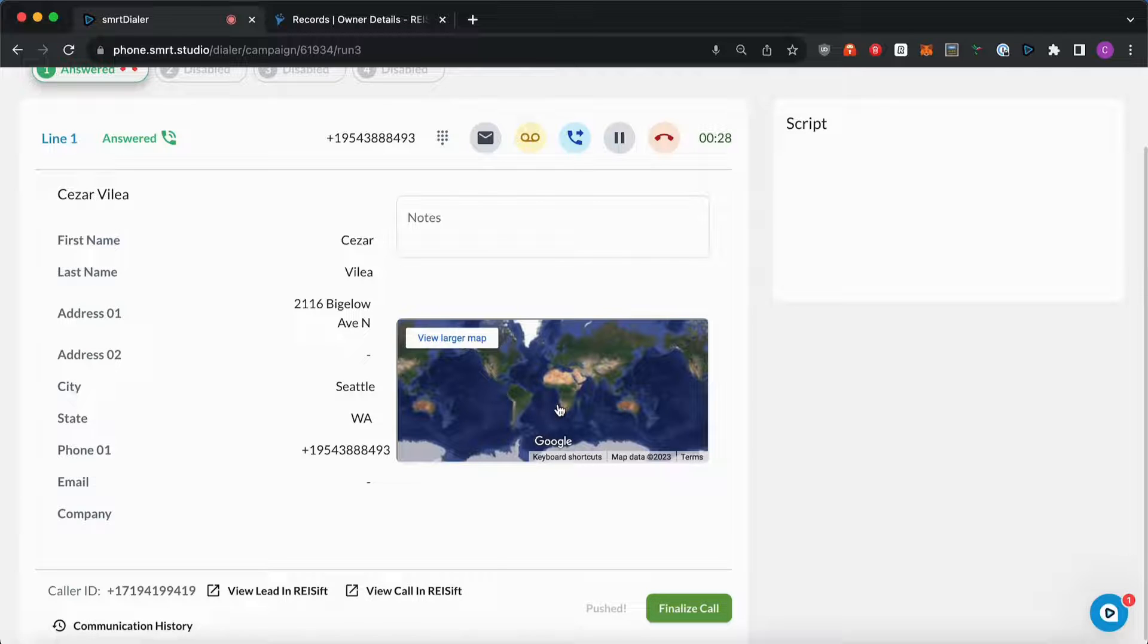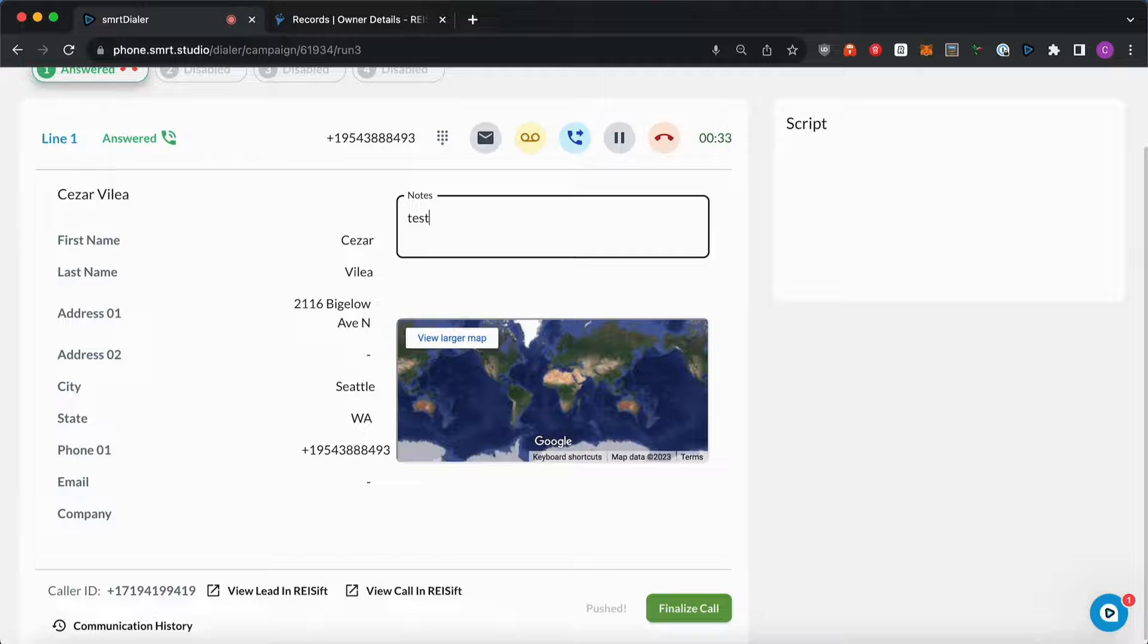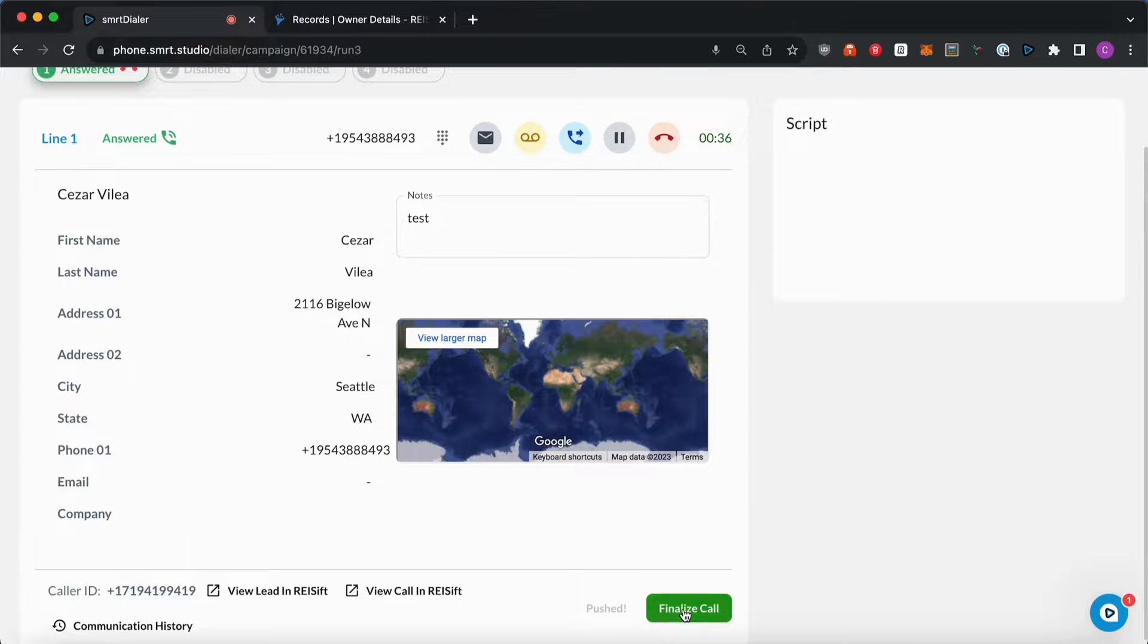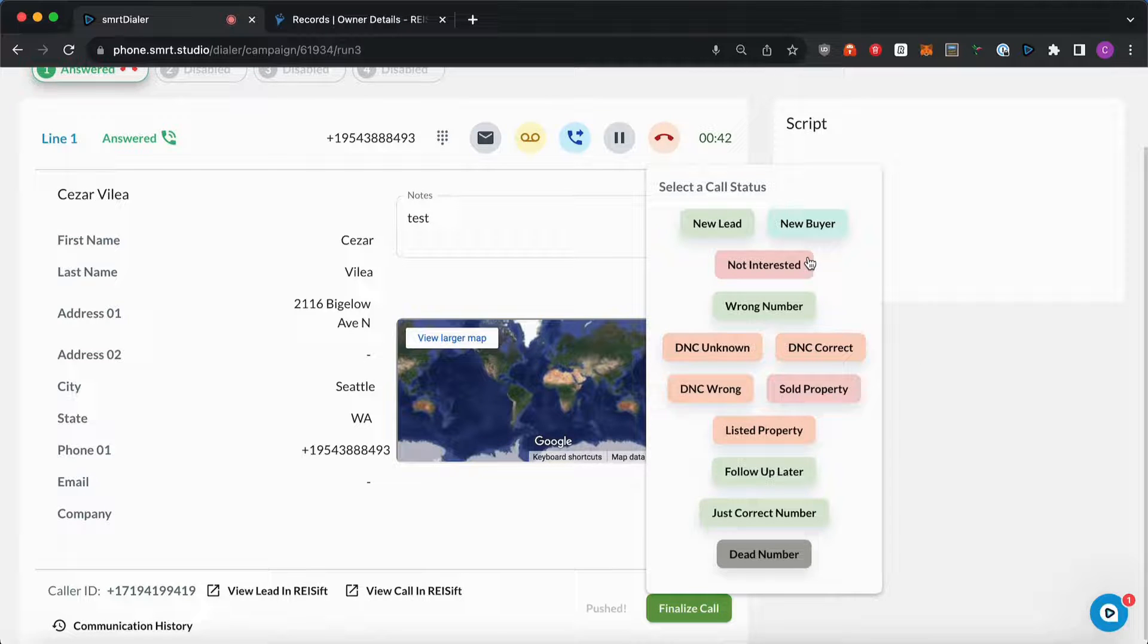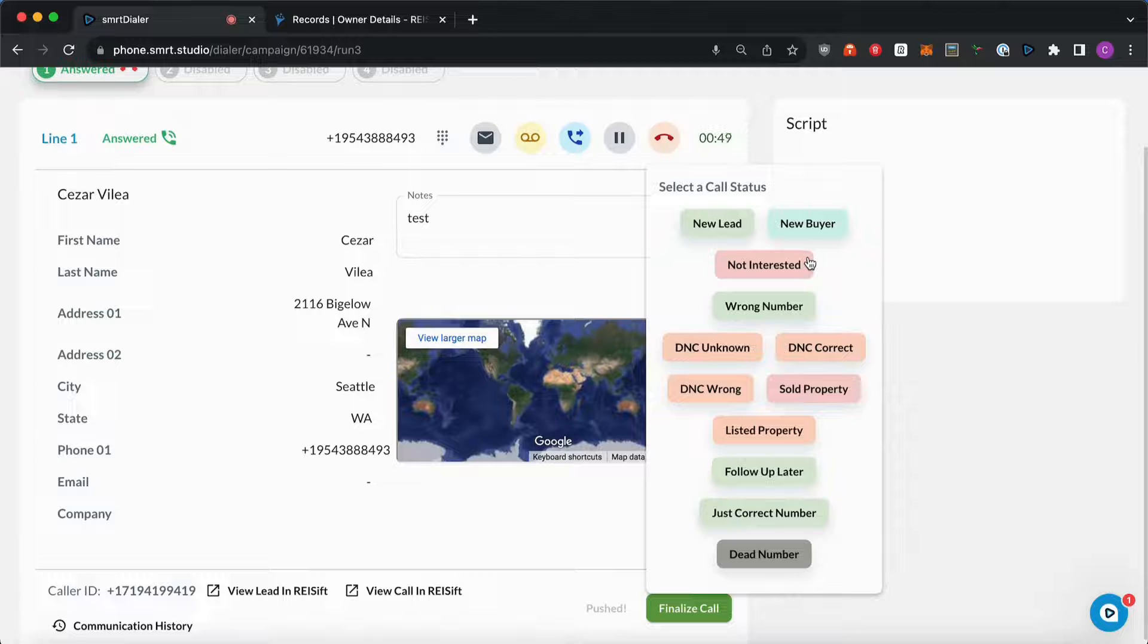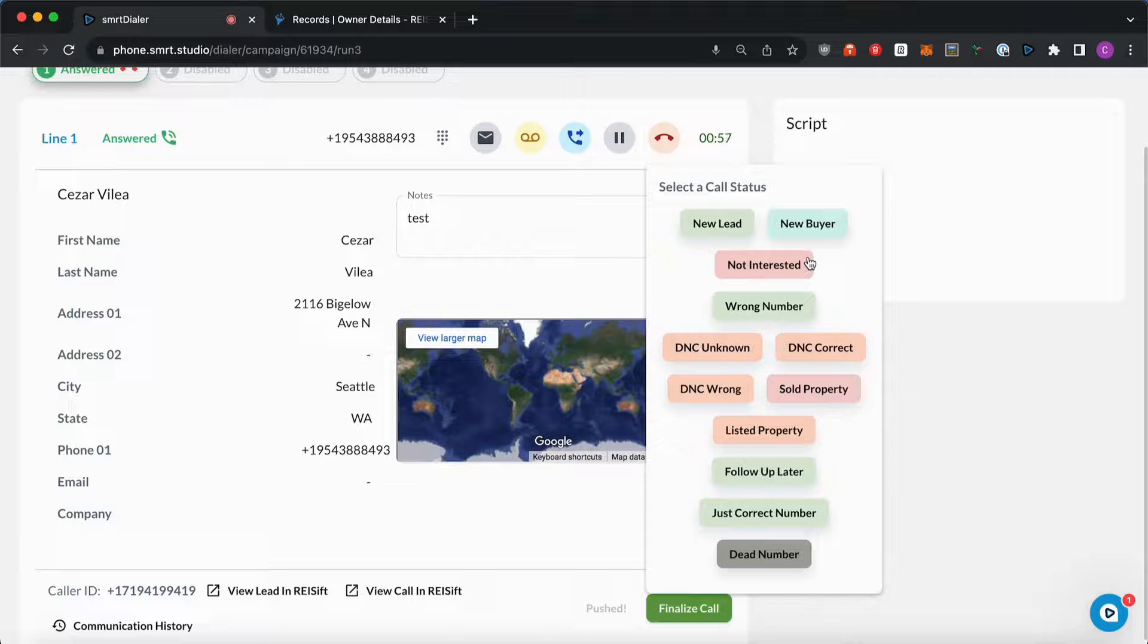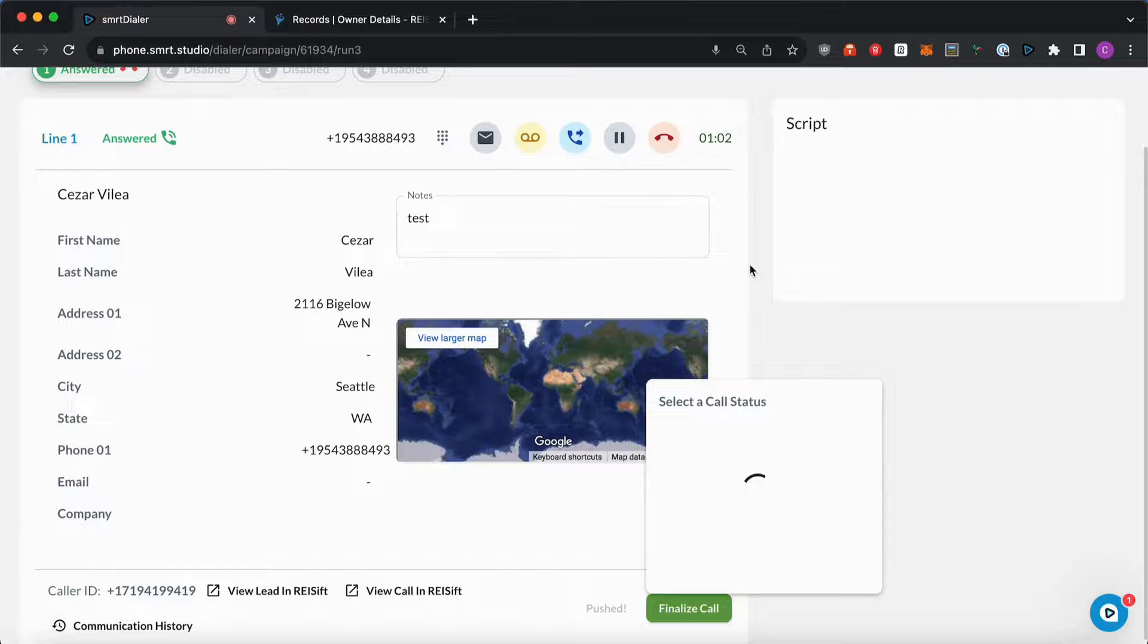Once I'm done talking with this lead and finished setting up saving my call notes, you're going to hit on finalize call. And you will have to select one of the call statuses here. Please note that these call statuses are default ones and cannot be changed at the moment. And these can be two types: phone number and property statuses. I'm going to dive more deep into that on my next video. For now, I'm just going to hit not interested on this.